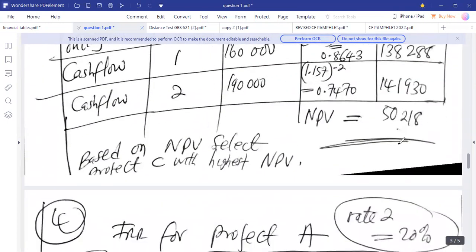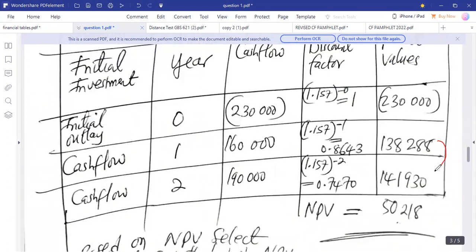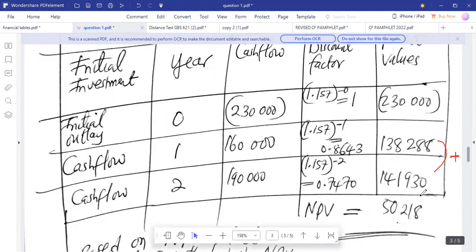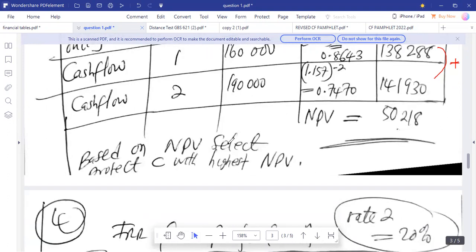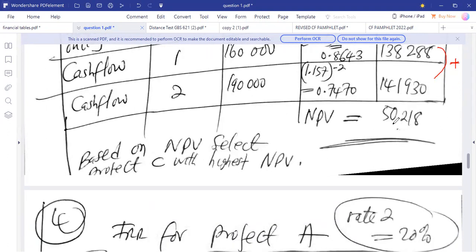For project C's NPV, we add the present value for year one of 138,288 and the present value for year two of 141,930. Subtracting the initial investment of $230,000 gives us an NPV of 50,218 kwacha. Among the three projects, we select project C based on NPV, as it has the highest NPV of 50,218 kwacha.